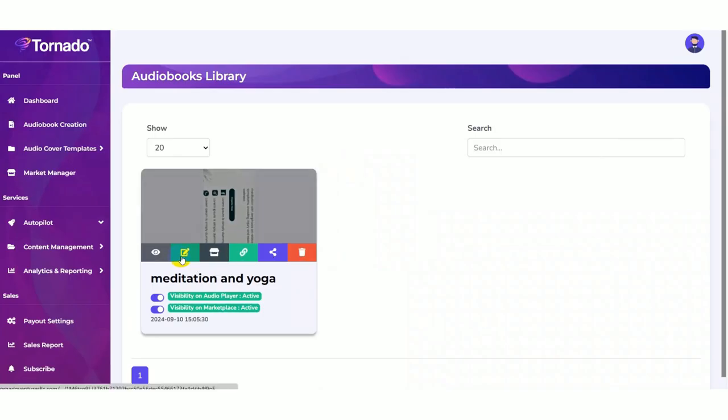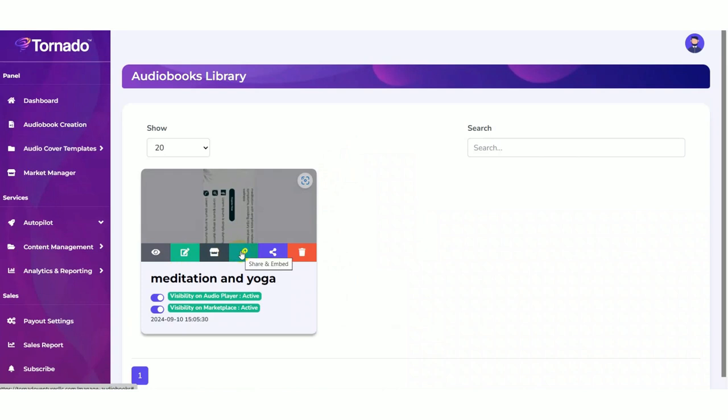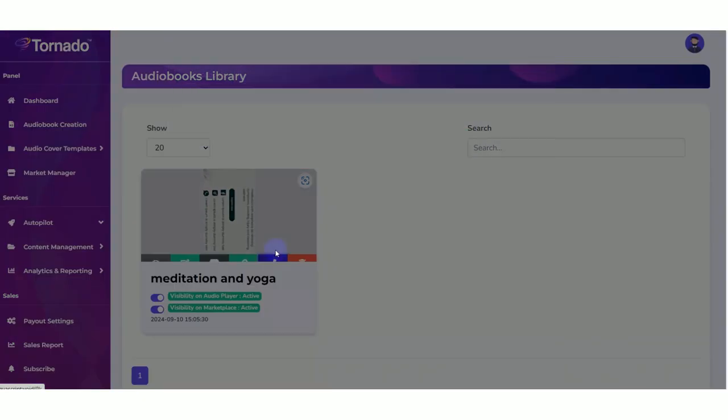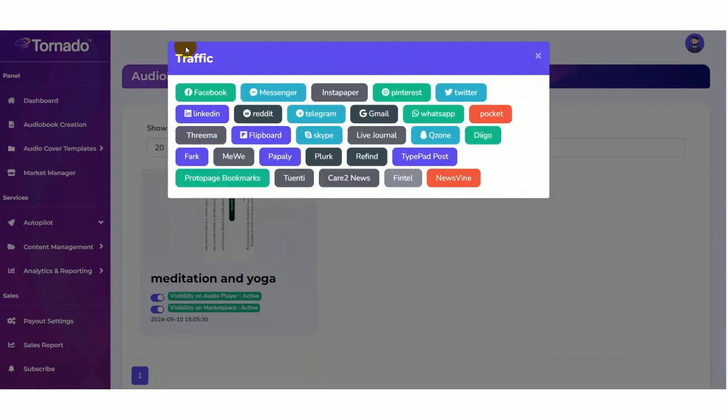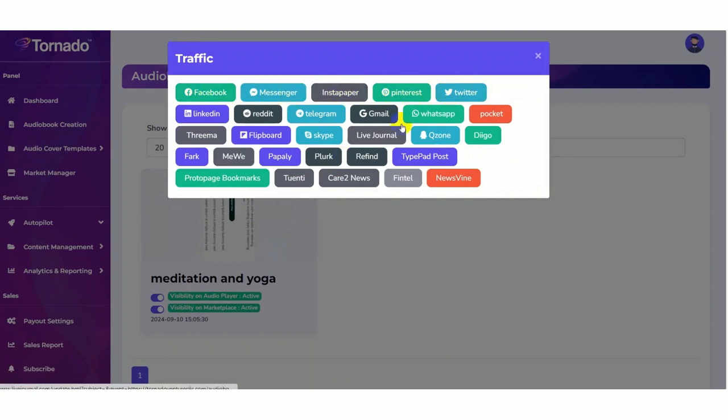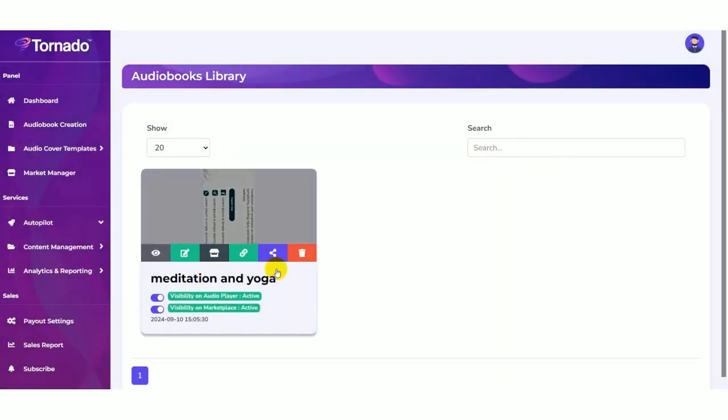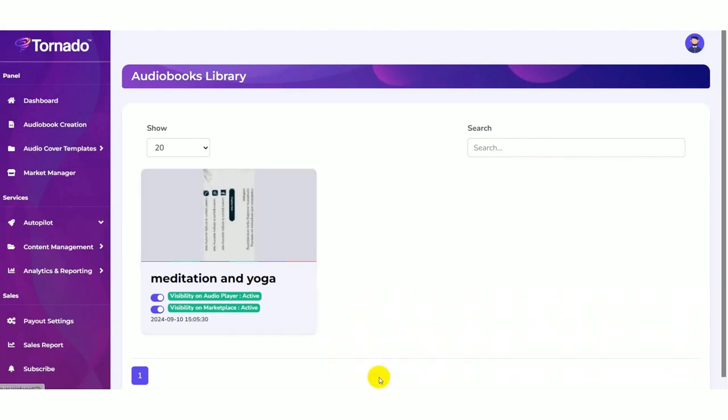You can also edit your audio book here, then share and embed. Then you can share it on the social media platforms like Facebook, Messenger, Instagram, Twitter, etc. Then also you can delete your audio book.